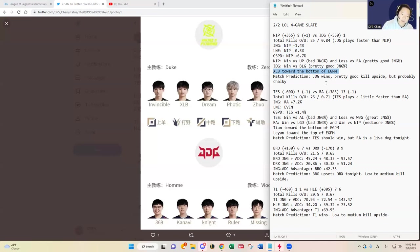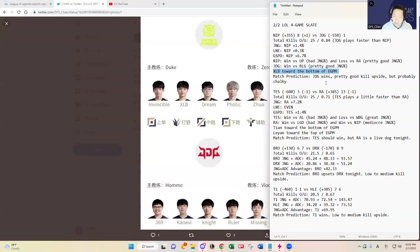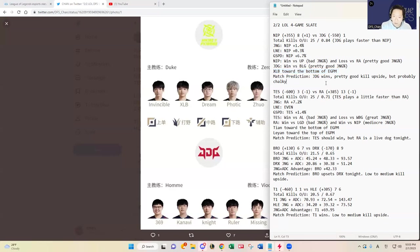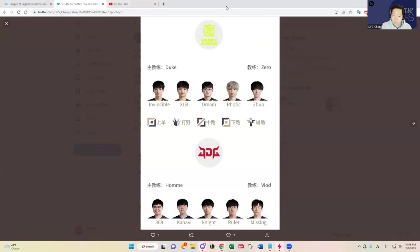XLB is not as good a jungler as Kanavi, and you know how much I value the junglers. Ruler is better than Wink. There will be some language and communication issues that may hurt JDG in certain team fights, but overall in the series they're just too good for NIP to pull off an upset. JDG is going to be my only exposure in this matchup, with Kanavi and Ruler as the primary pieces.